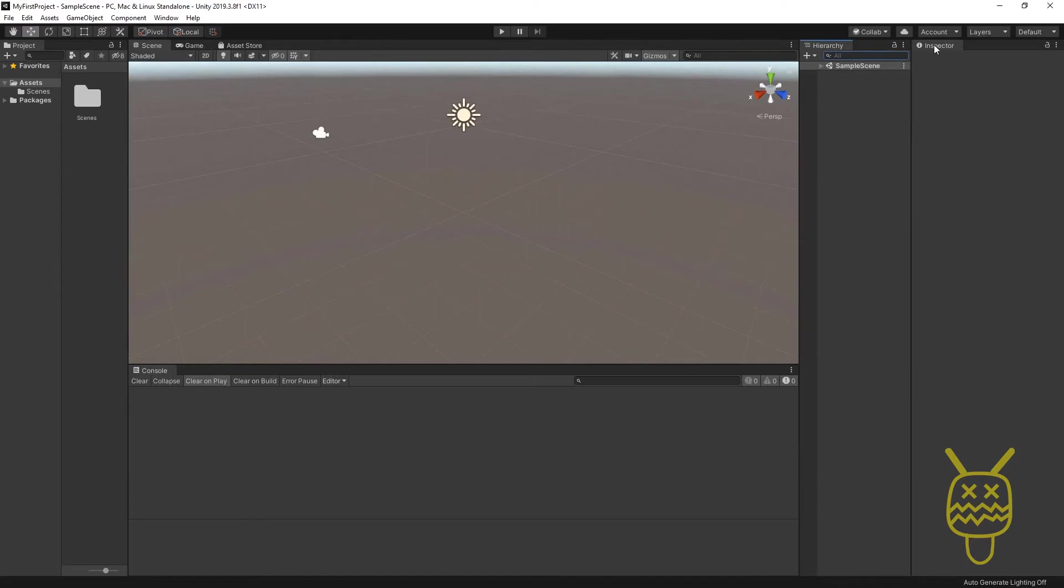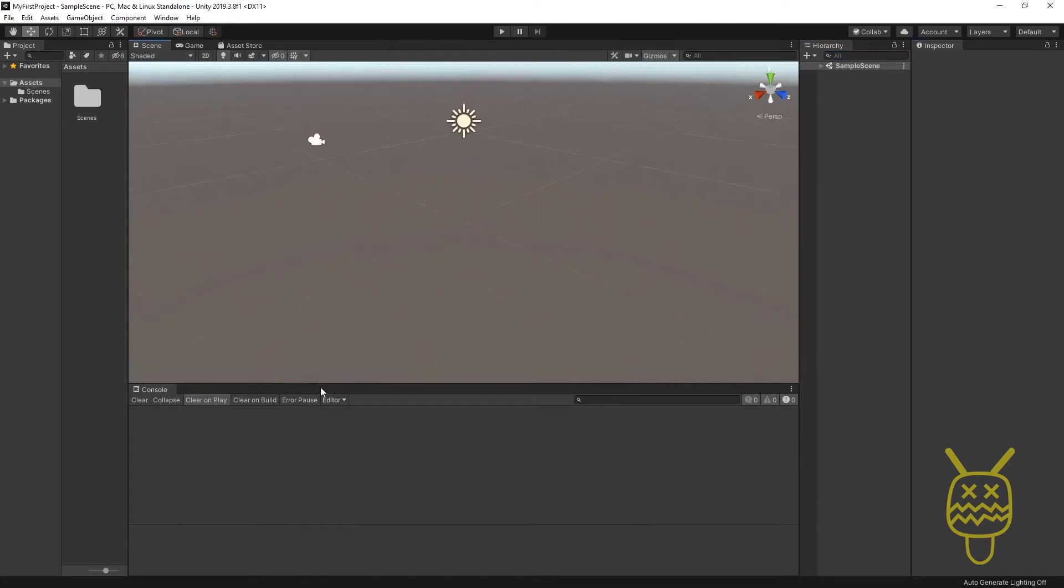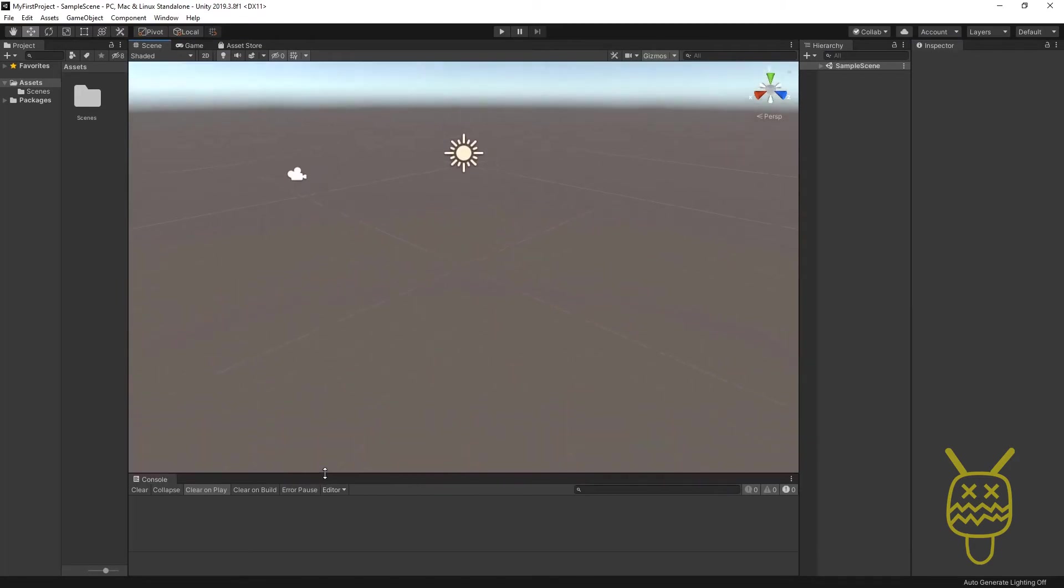So it's going to be a hierarchy bar and inspector bar. We're going to have our console down on the bottom part.